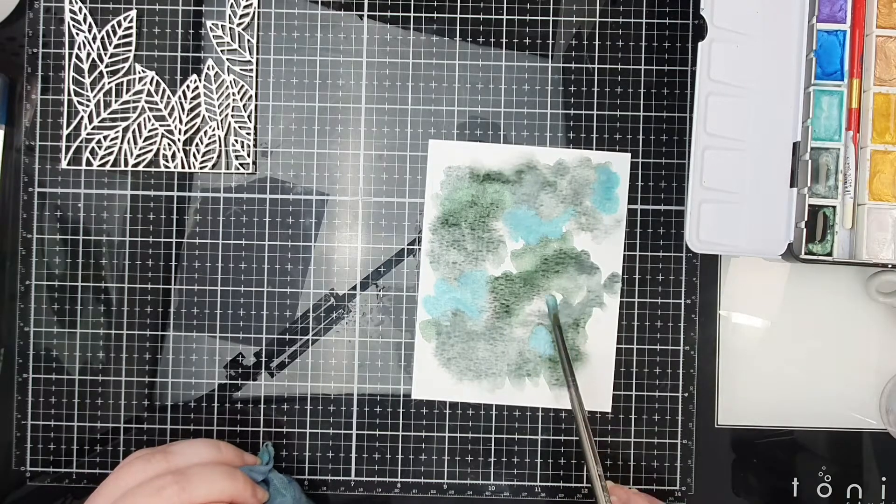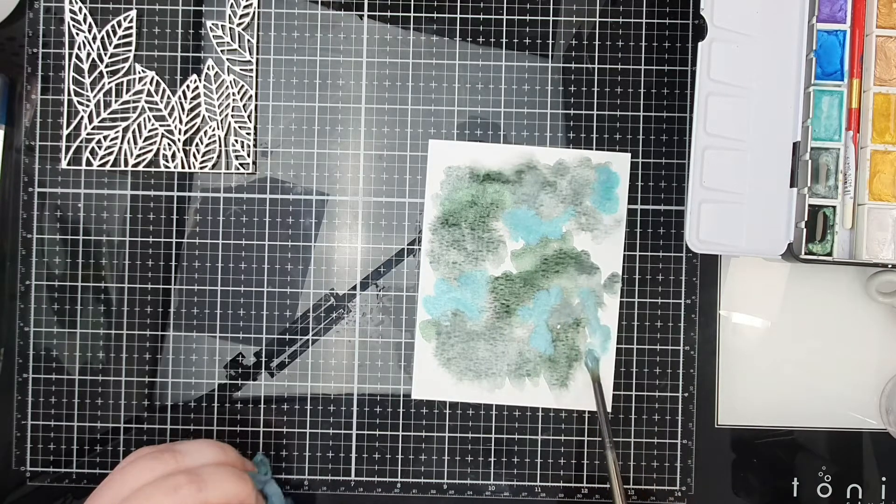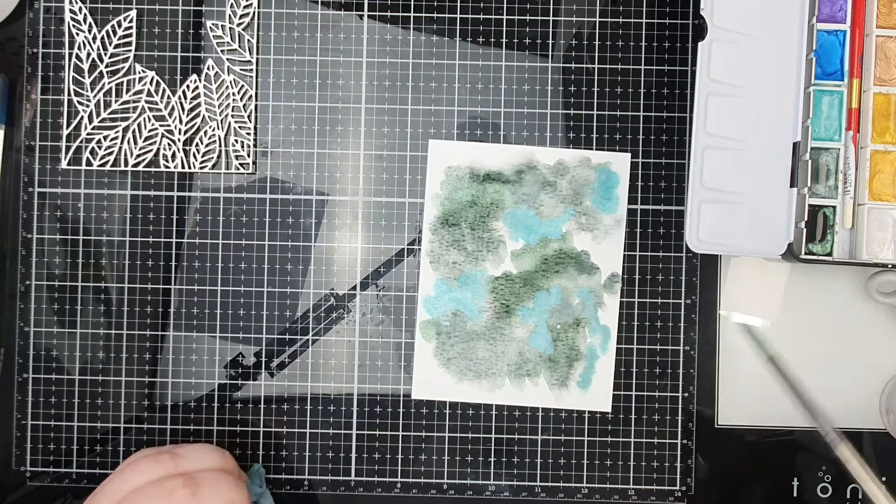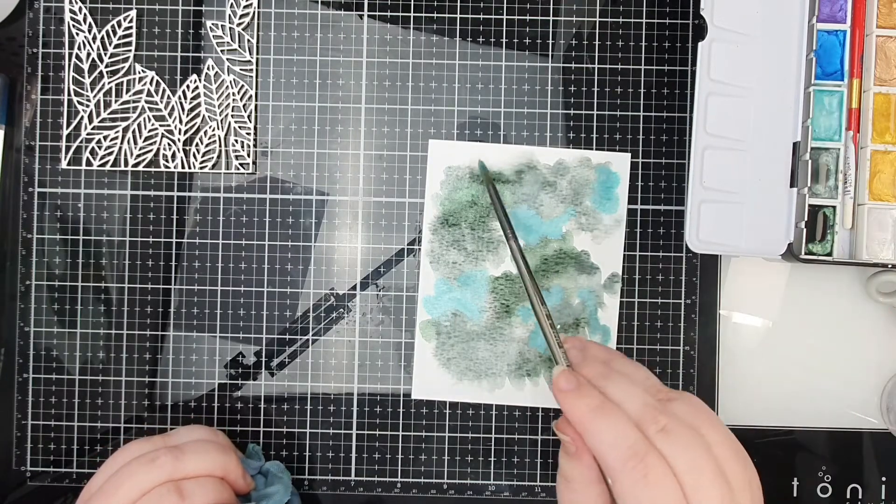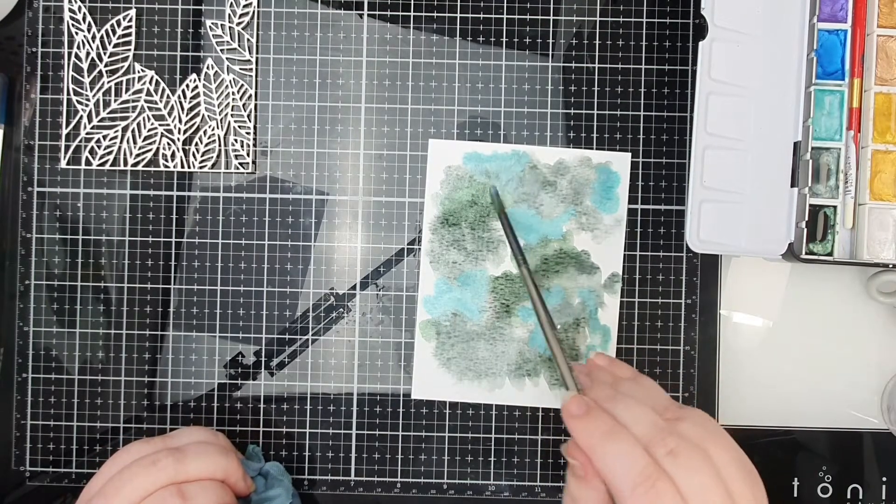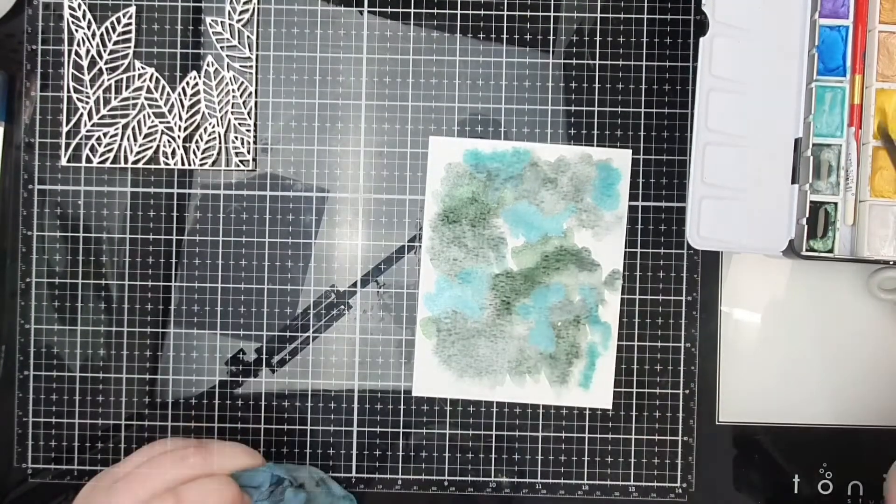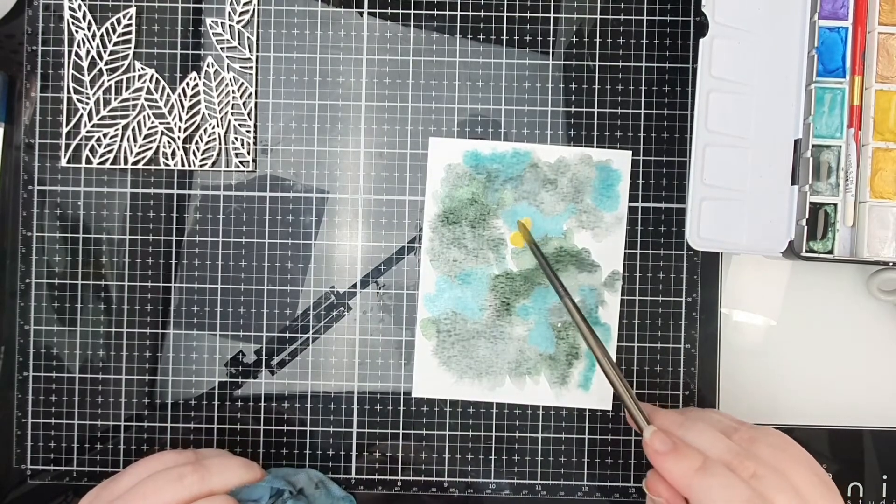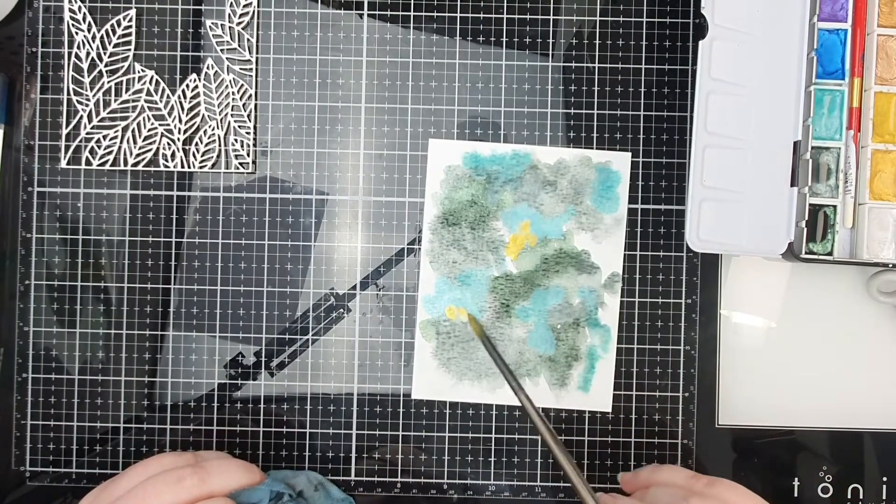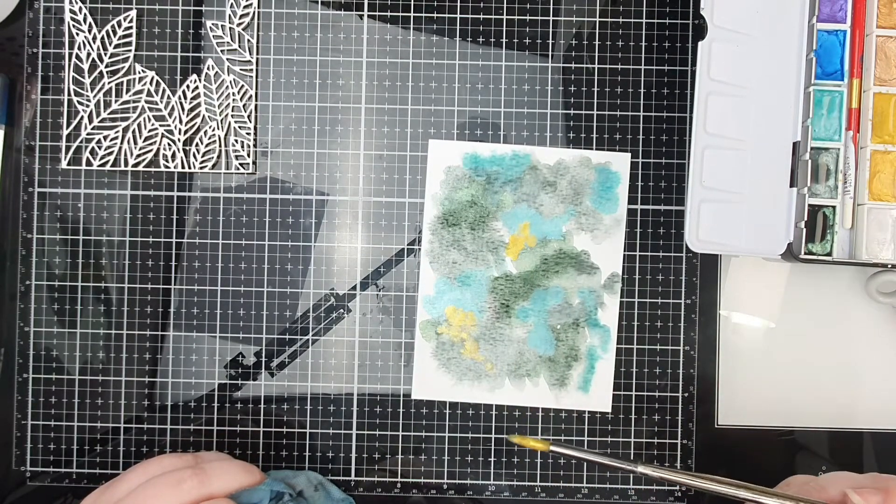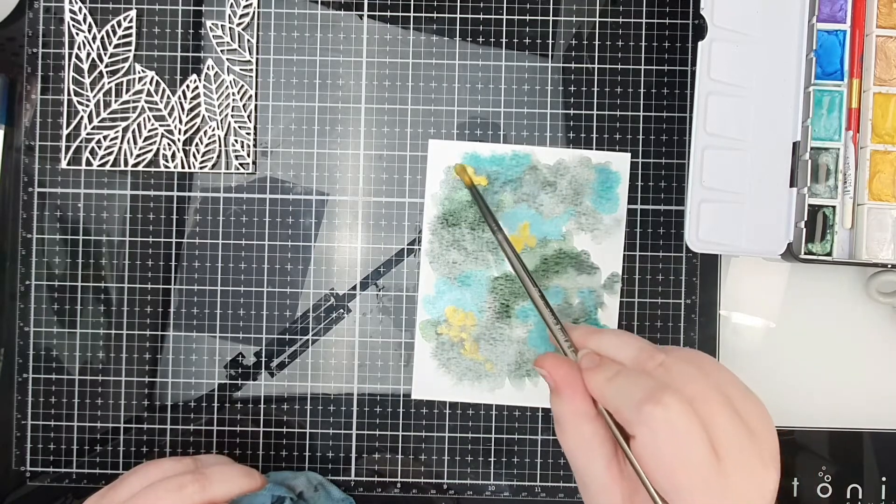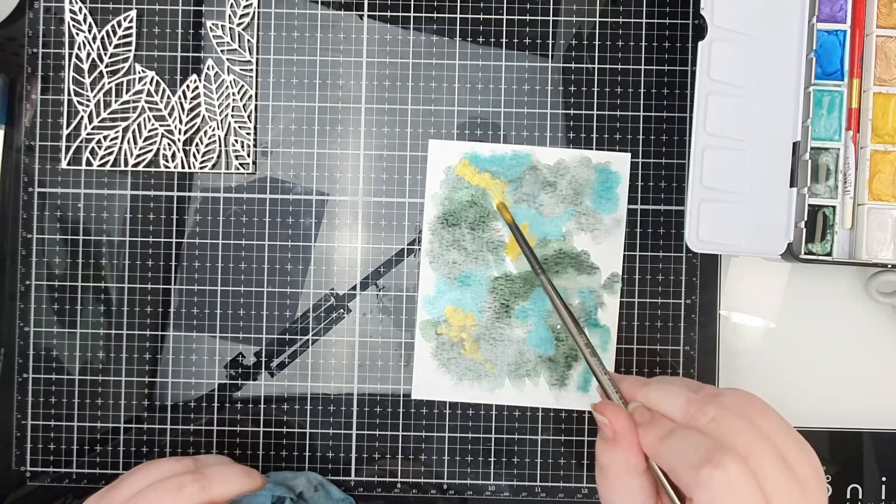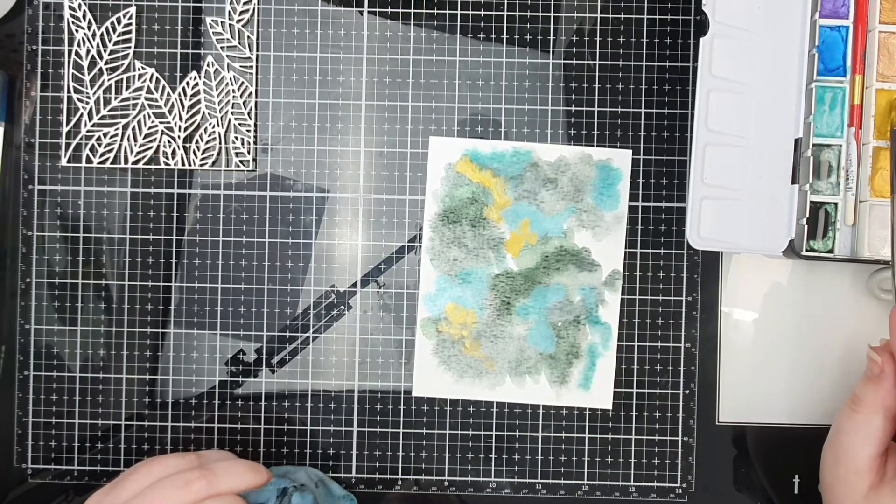And then I also add some gold, which makes a really nice contrast to the greens. And then also I add some of the sterling silver. It's just like a white pearly color. So I just add a little bit of that in as well.